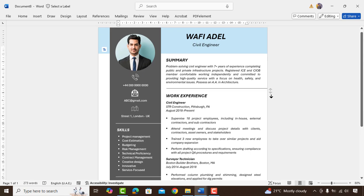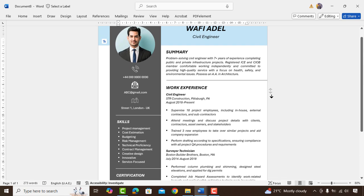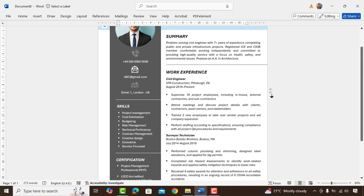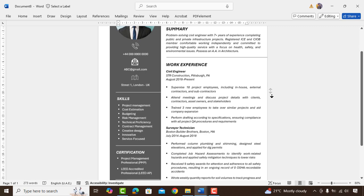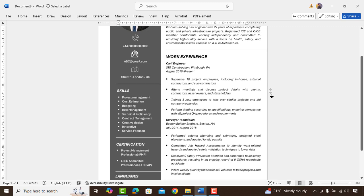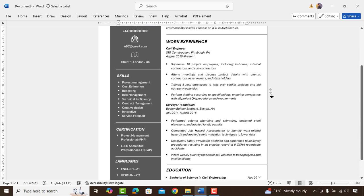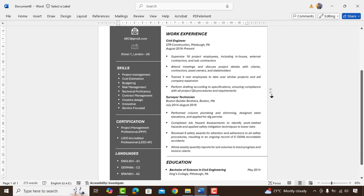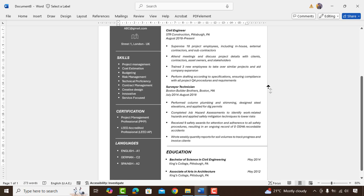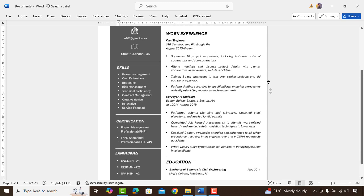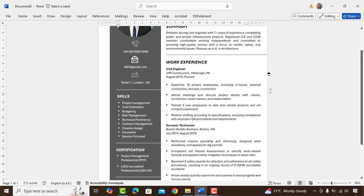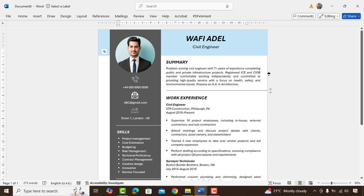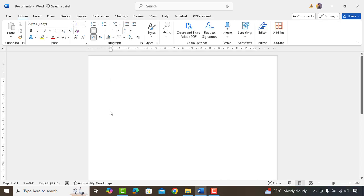Assalamu alaikum. In this video, we'll quickly cover how to create a professional good-looking CV same as being displayed on my screen. Before starting the video, would request everyone to subscribe our channel and watch this video till end. Let's dive into the video.